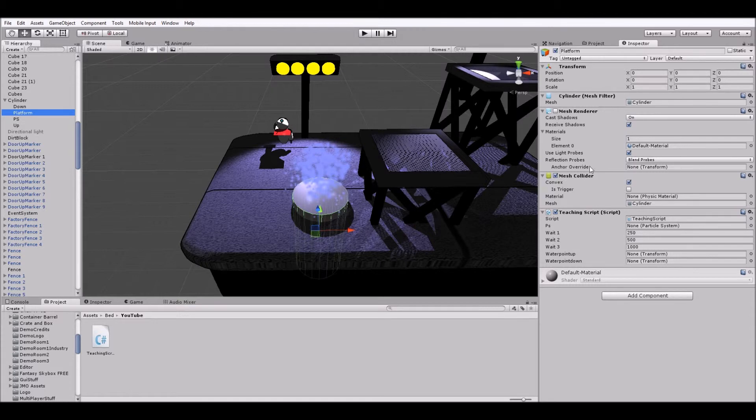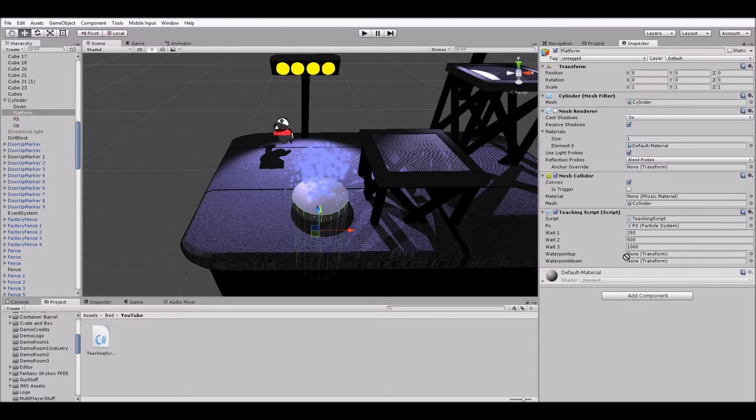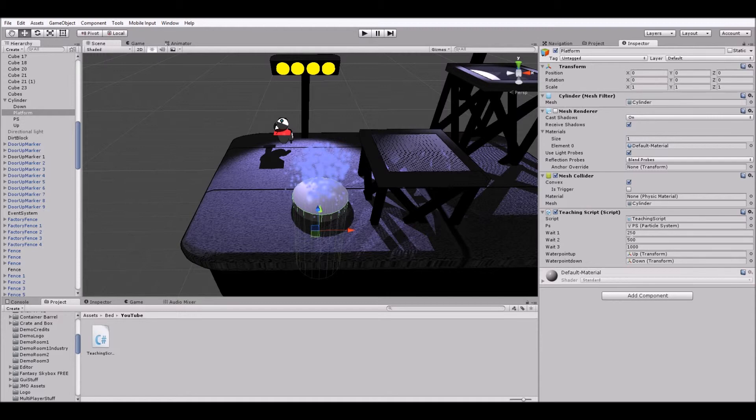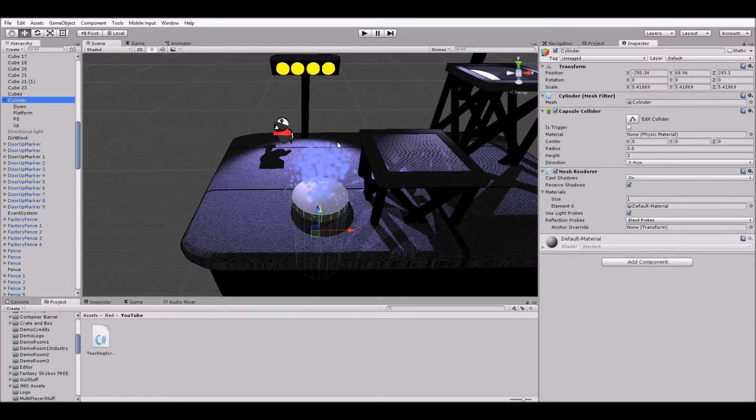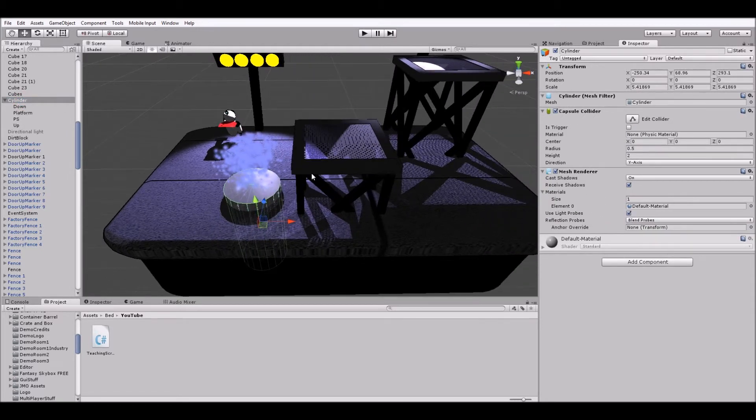So here we now have it in the inspector. And now it's simply a matter of dragging all of our pieces in. So particle system is the particle system. Up can be point up, down can be point down. And now you'll see weight one, two, and three are also within the inspector. So we can adjust how quickly and how often this piston works just by adjusting these values. So let's finish creating the scene and then we can do that.